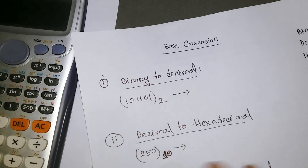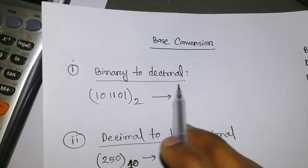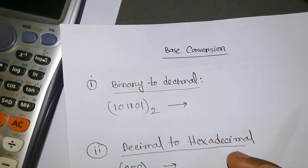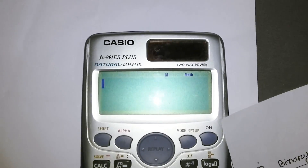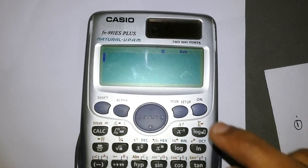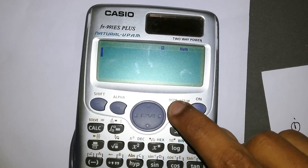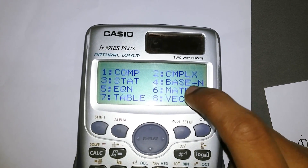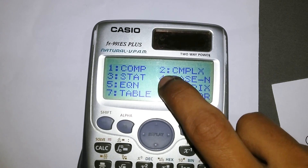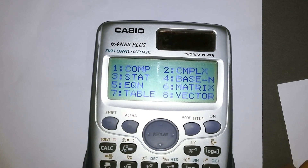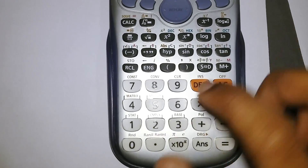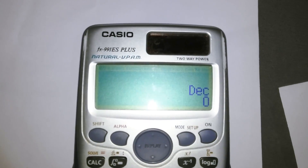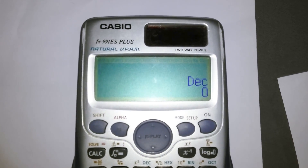Our first topic is converting binary to decimal. Let's convert the number 101101. To do that, go to the calculator and click the Mode button. You'll see 'Base' as an option — click 4 to enter the base conversion system, where you can switch between decimal, binary, hexadecimal, and octal.